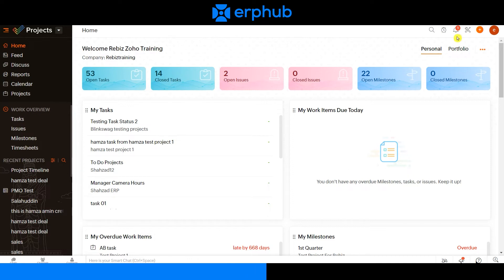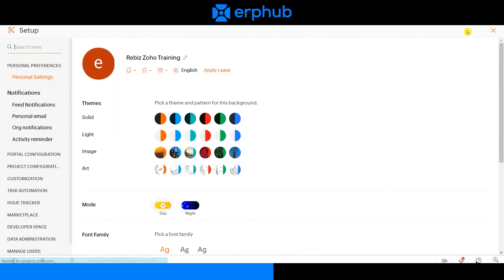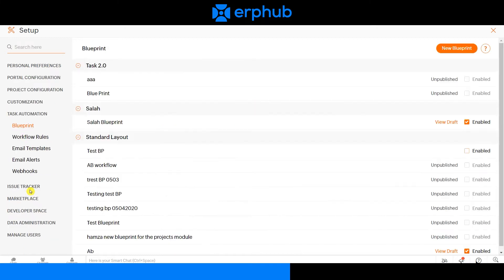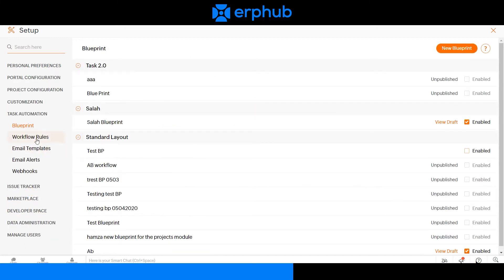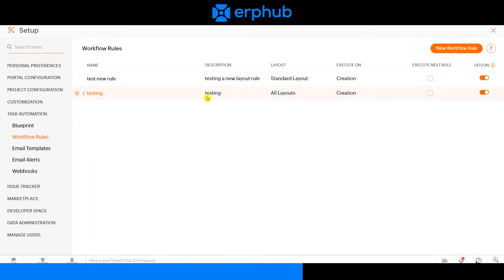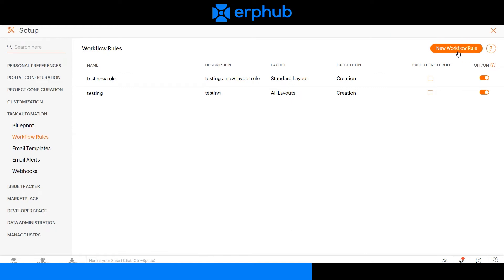To create this rule, click on the settings icon on the top right, then click on task automation on the left navigation panel, and select workflow rules. Next, click on new workflow rule.